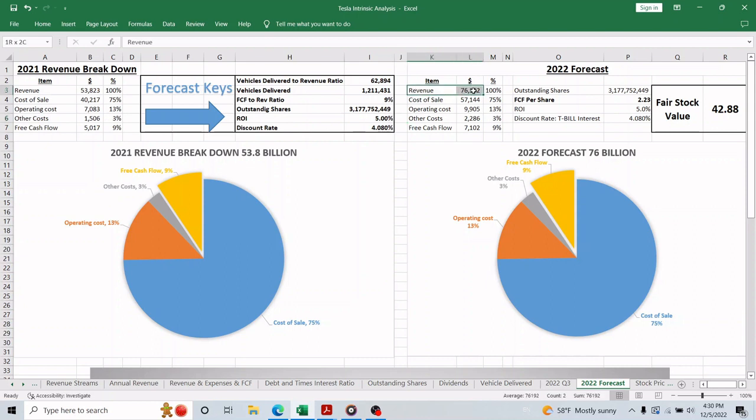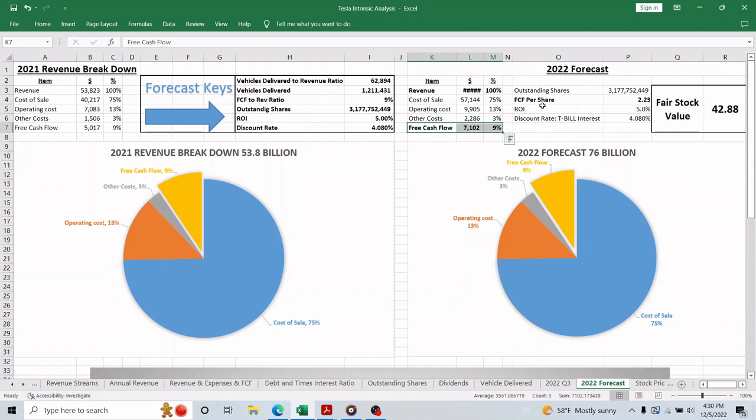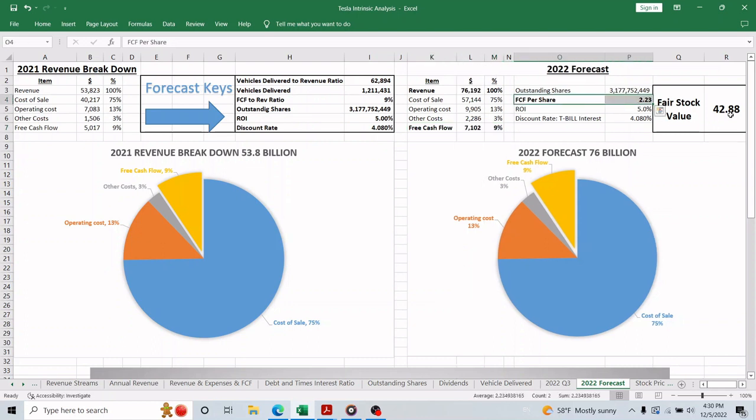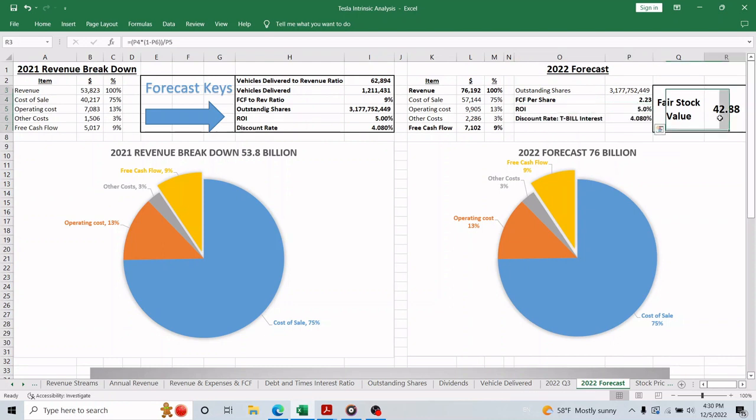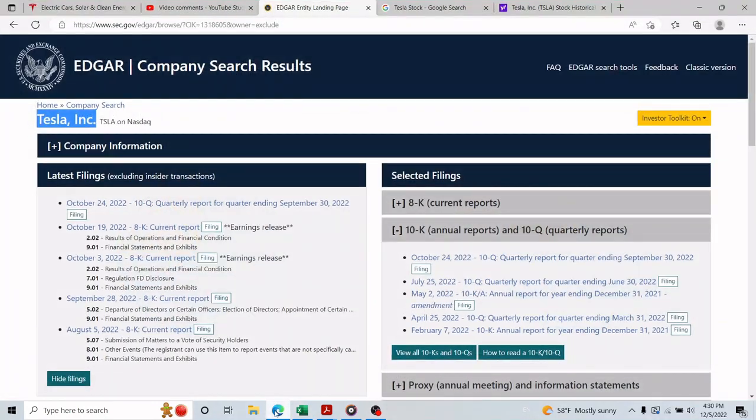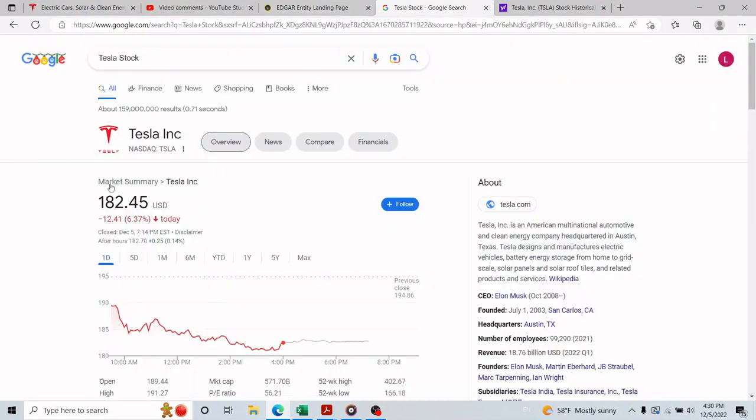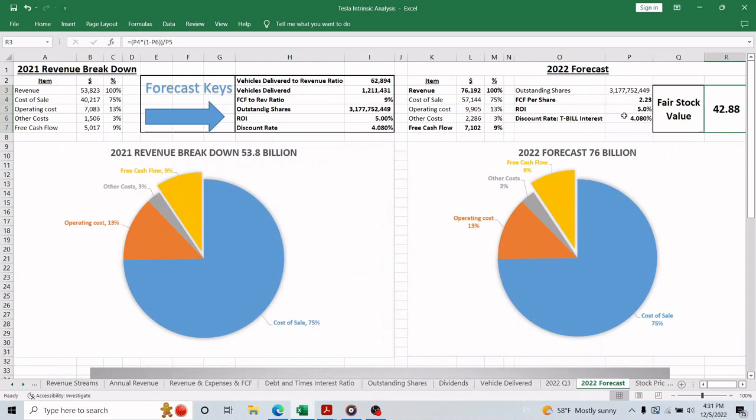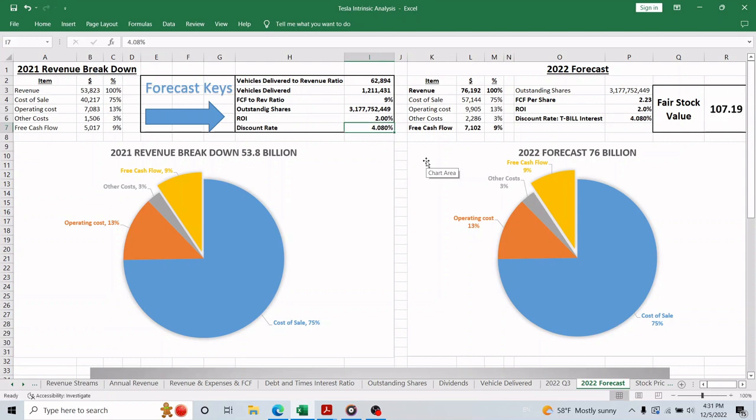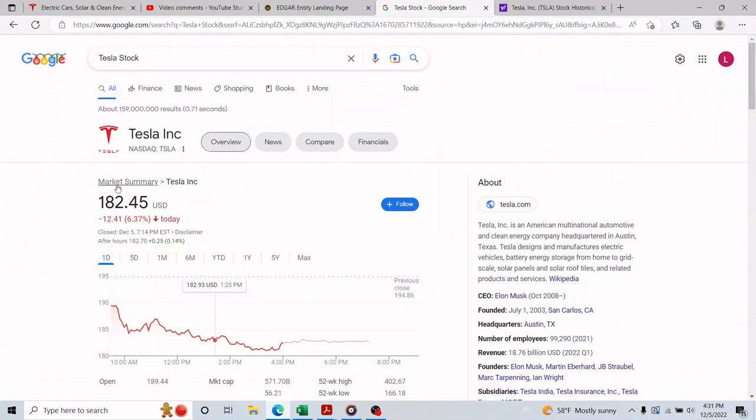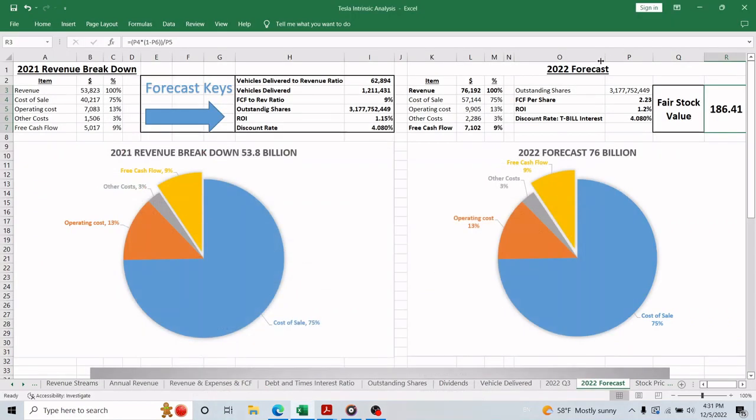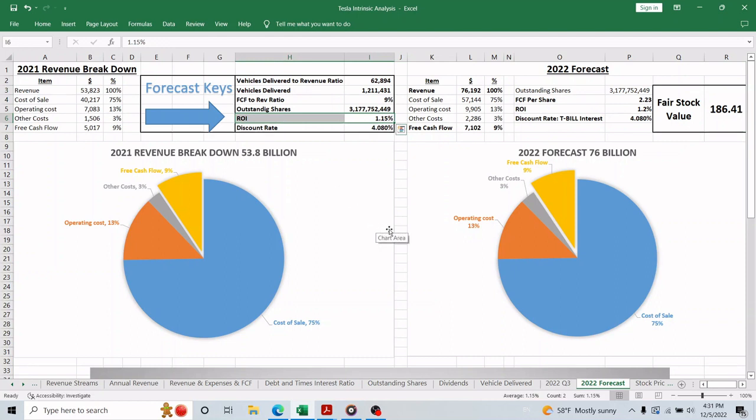Which will give us 76 billion in revenue and about 7 billion in free cash flow, which means $2.23 free cash flow per share. So if we discount it by 4% and use 5% return on investment, it will give us about $42.88 intrinsic value per share. The actual stock price is about $184 today, so we know 5% return on investment isn't what the market is using. If we change it to 2%, it will give us about $107 intrinsic value. Let's try 1.15%, and it will give us about $186.41 intrinsic value, which is very close to the market price today. But 1.15% made me very confused, and I don't think this intrinsic valuation is what's being used by the market.